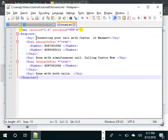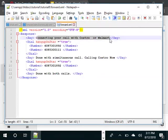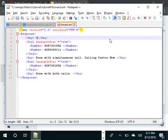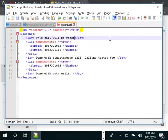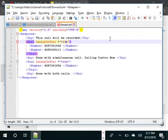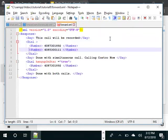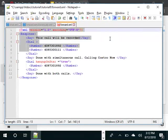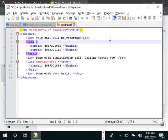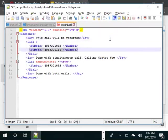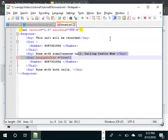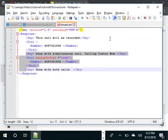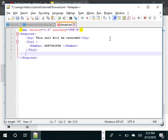The first thing that we are going to do is we are going to announce and say that this call will be recorded. We're not going to give the option of hang up on star, so we'll delete that one. We'll dial only one number, so we'll delete the second number and then we'll delete everything else as well.